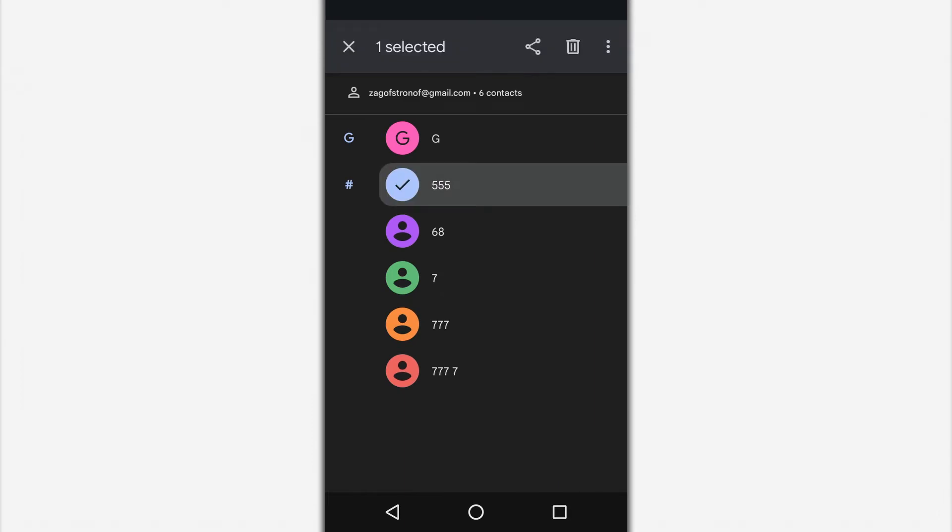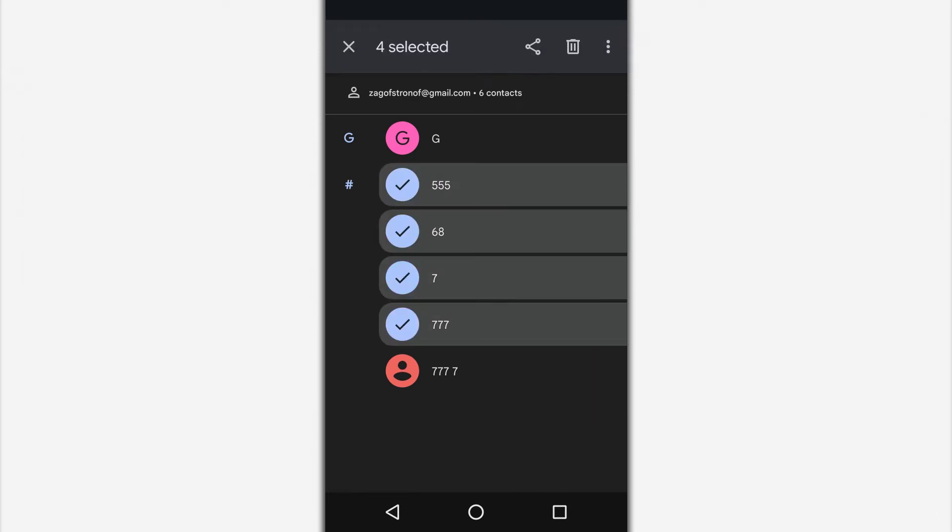Select the contacts you want to transfer. To select multiple contacts, hold any contact for a few seconds.